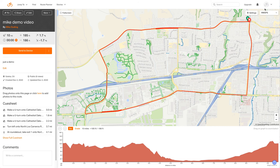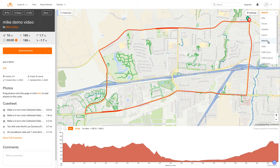This little button here lets you switch between satellite view, RWGPS — which is Ride with GPS — and OSM, which is OpenStreetMaps, public maps that can be used by lots of different apps.